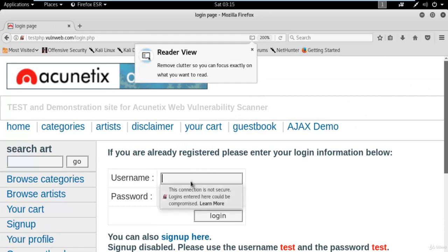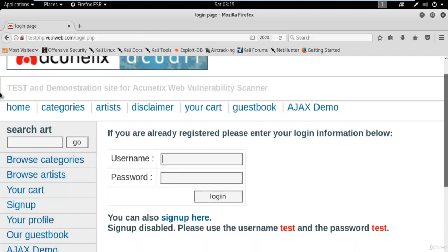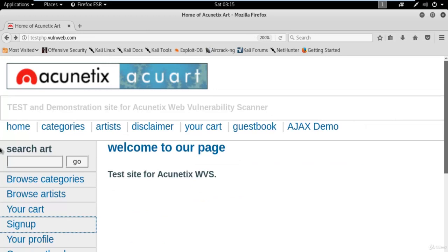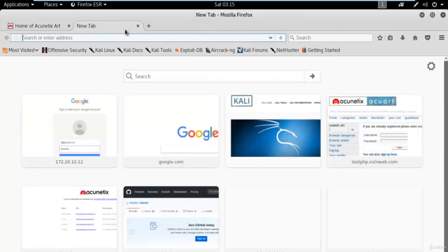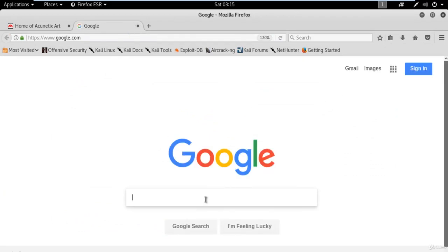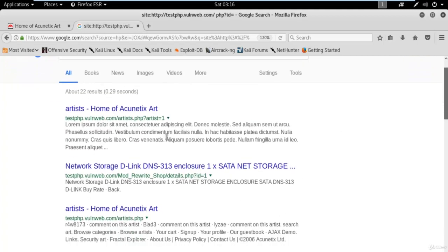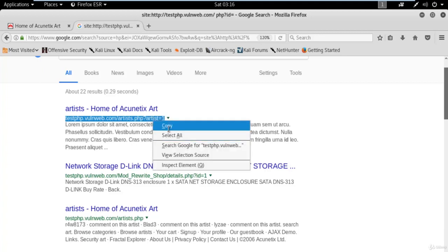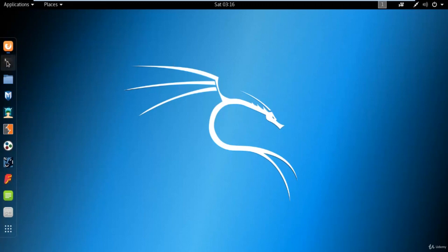We will try to find out the username and password from this website to access its database. To attack via SQL injection you need to find the link of the website. Open a new tab and type: site: [web URL] php?id= — this helps find available links. We need to attack on testphp.vulnweb.com/artist.php?artist=1. Copy that link and open your terminal in Kali Linux.